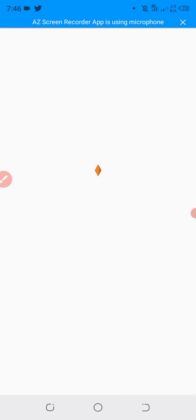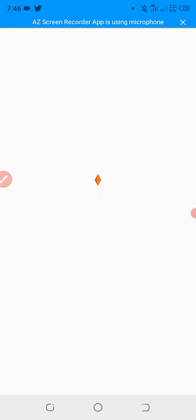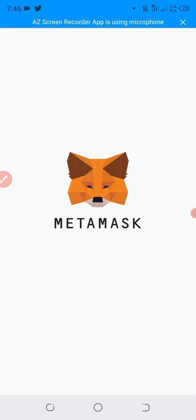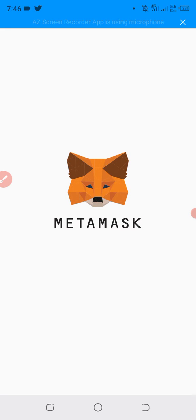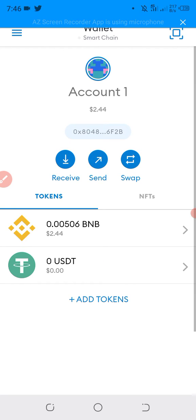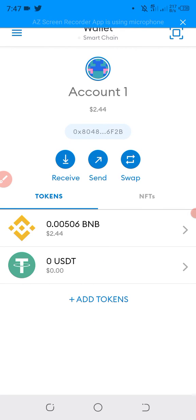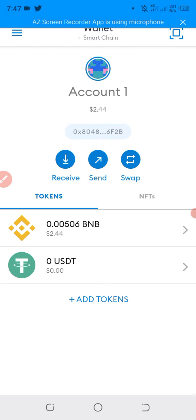We will open our MetaMask wallet and connect it to the Binance Smart Chain. The link to connect to Binance Smart Chain into your MetaMask wallet is in the description. You can also see that video on how to connect it.